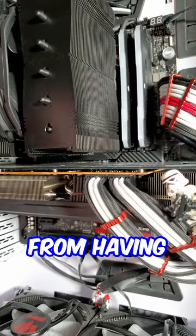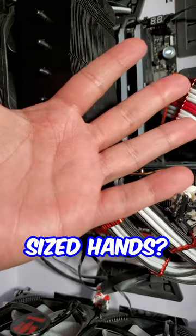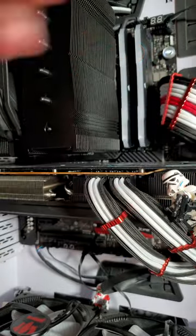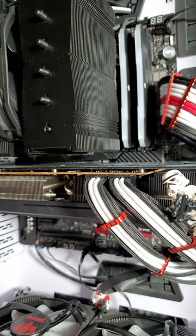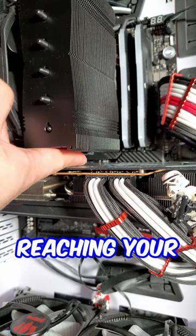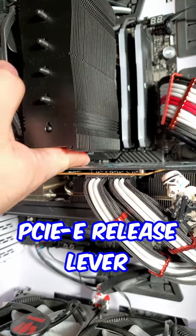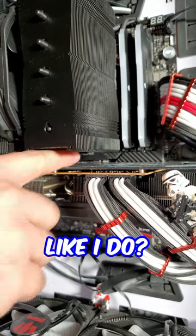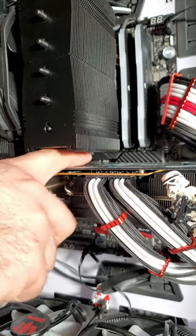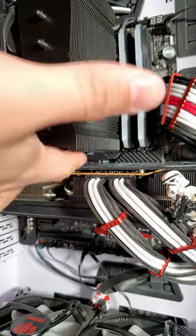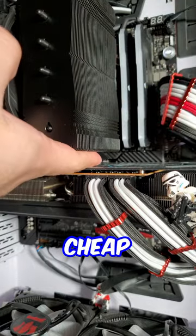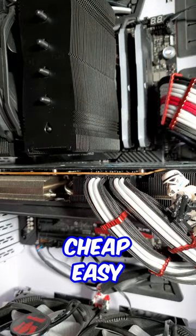Do you suffer from having non-infant sized hands? Do you have troubles reaching your PCIe release lever like I do? Well, there's a very cheap and easy solution to this.